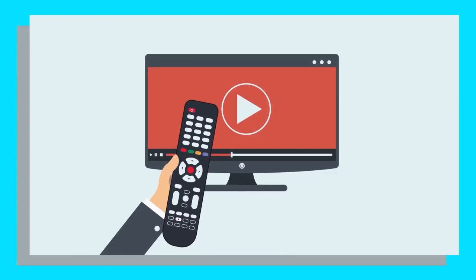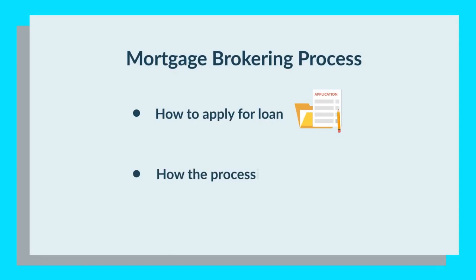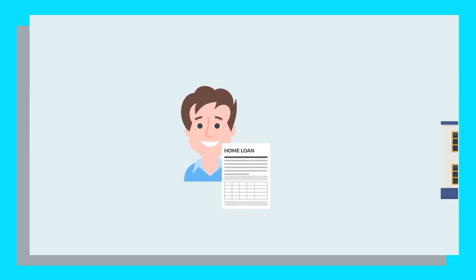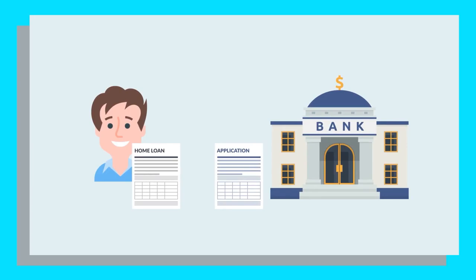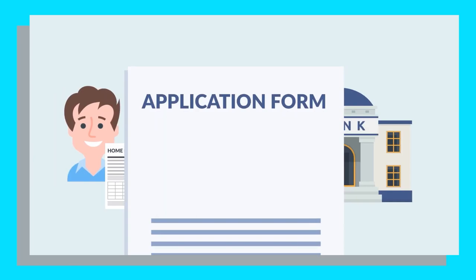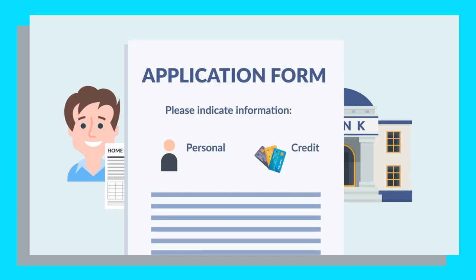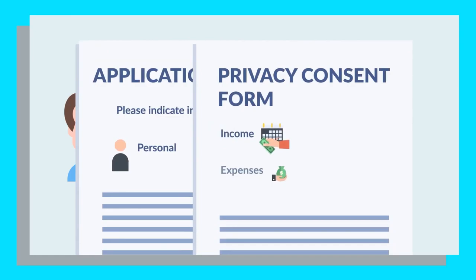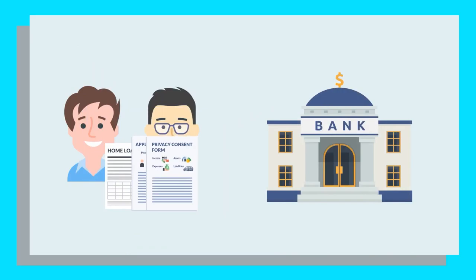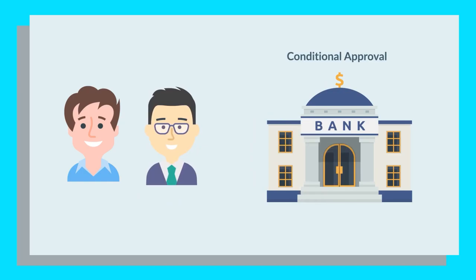In today's episode, we'll cover the final part of the mortgage brokering process and explain how loan applications and processing works. After choosing your home loan product, the next step in the home loan application process involves completing the bank application form. Lenders also generally require a broker to ensure that you complete a privacy consent form that allows them to collect and disclose personal and credit information about you. You'll also need to submit documents disclosing your income, expenses, assets and liabilities. Once your mortgage broker has all your supporting documents and application in order, they'll submit it to the lender and wait for conditional approval.